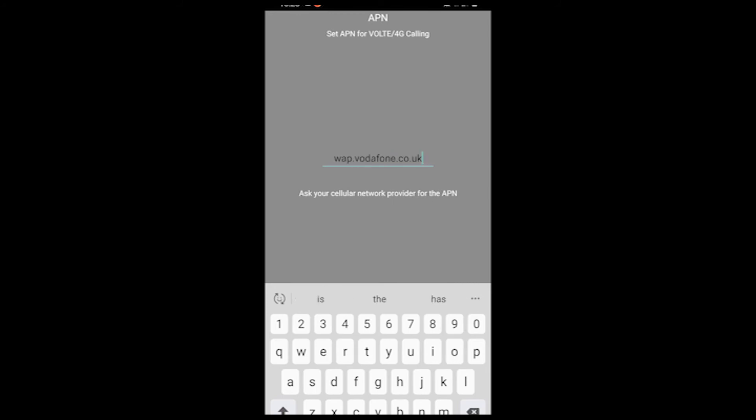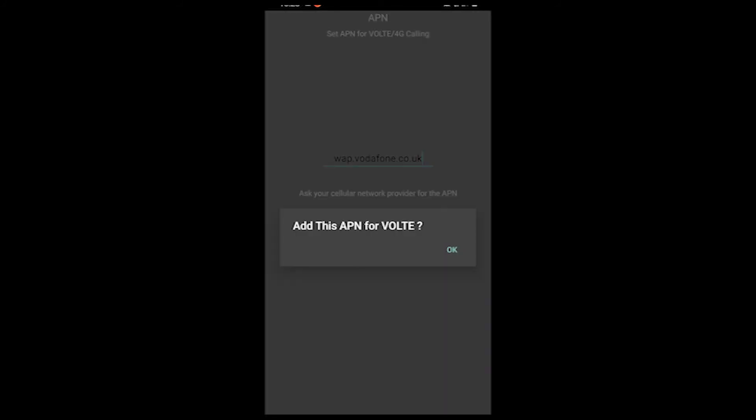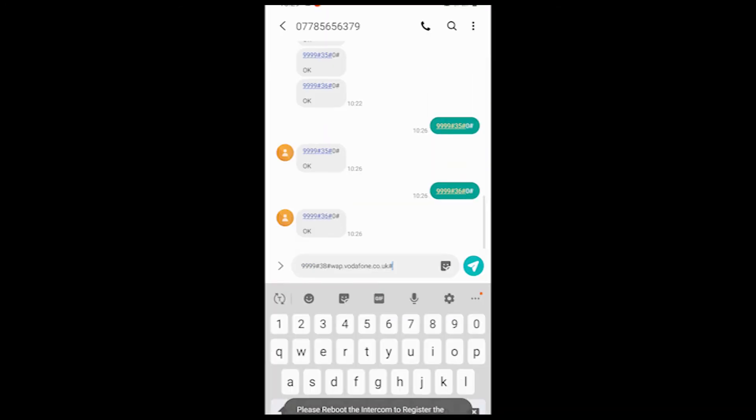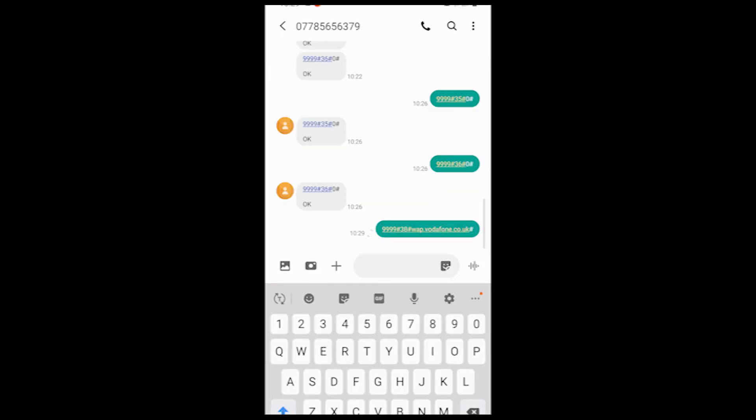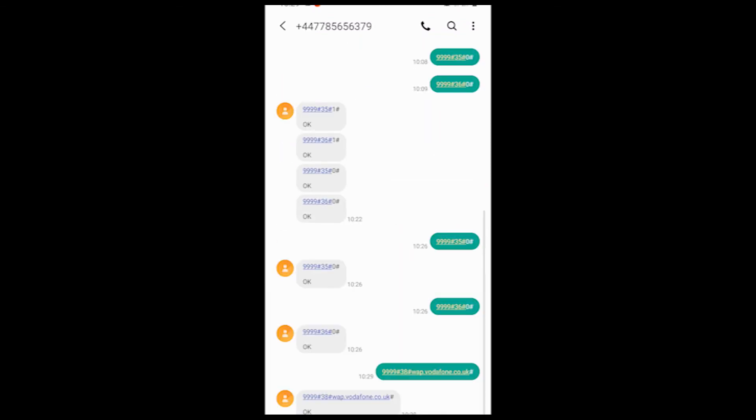And then simply press and save, add this APN so you can receive 4G phone calls through. Send that across and you'll get a command coming back saying OK when that's all been accepted. And it's as easy as that.